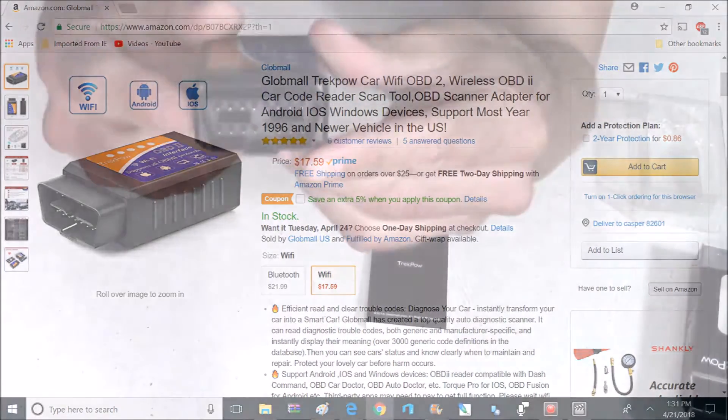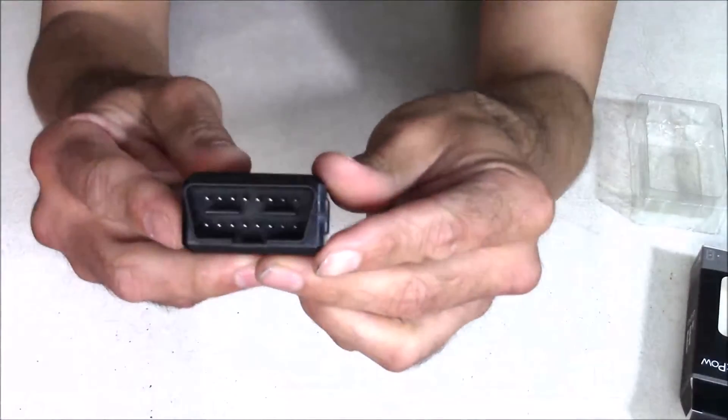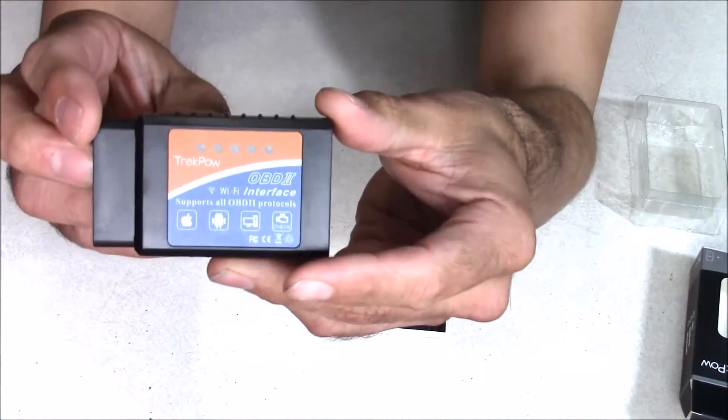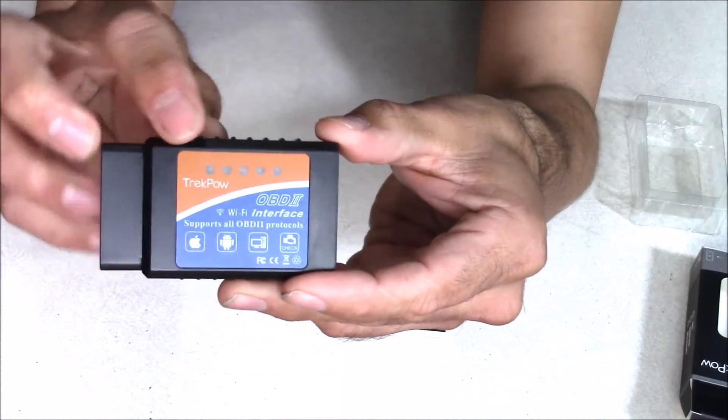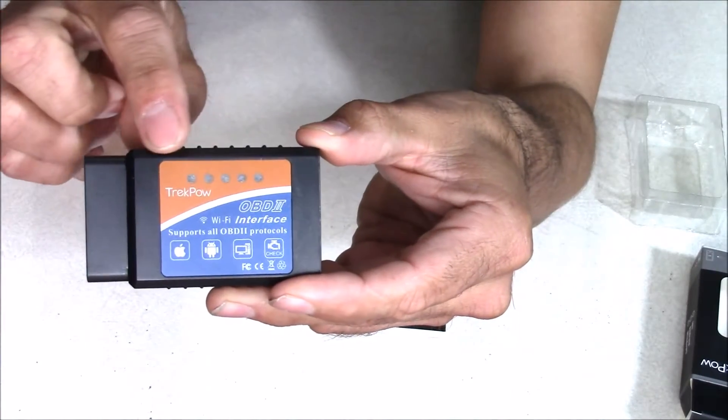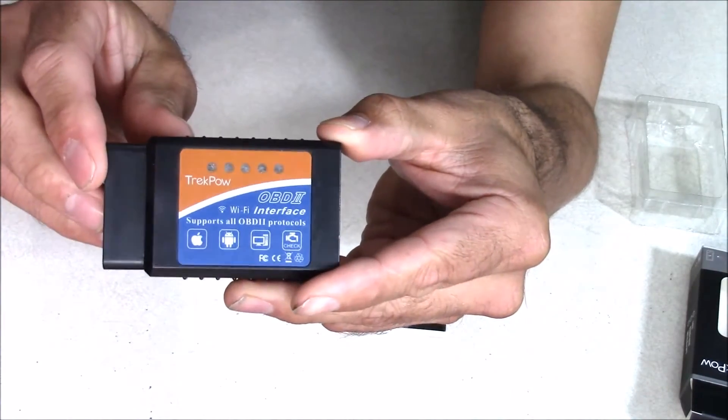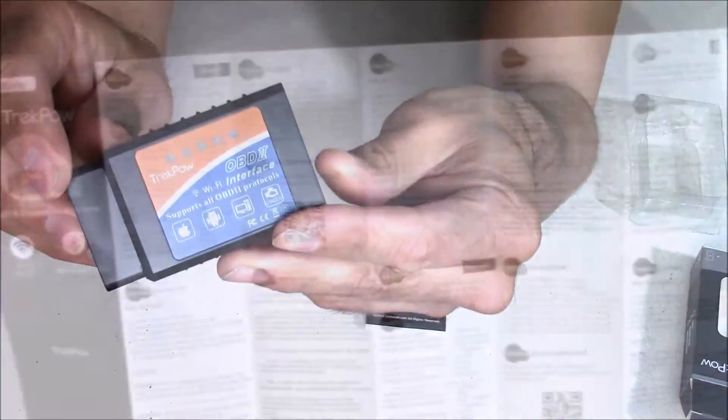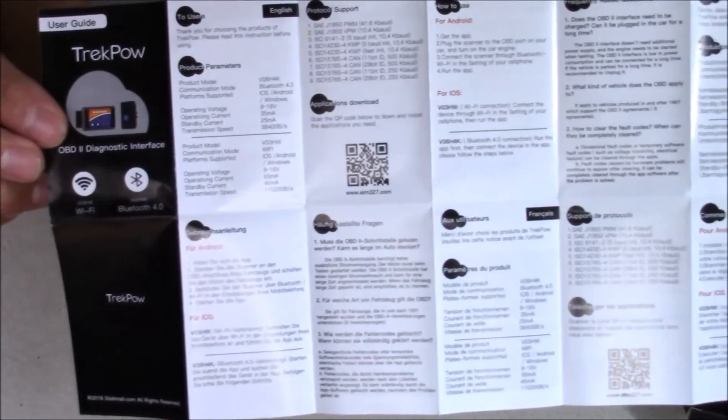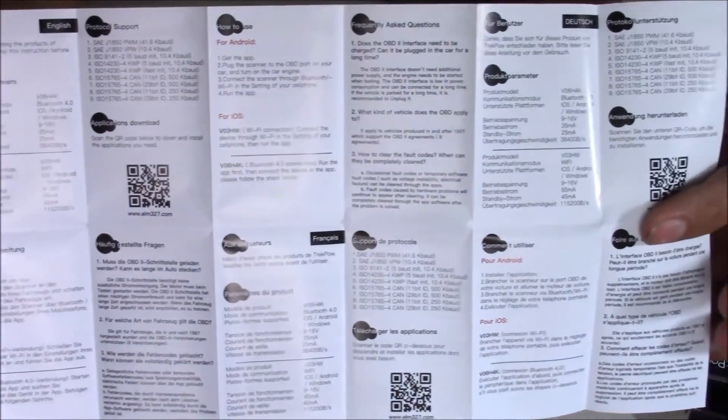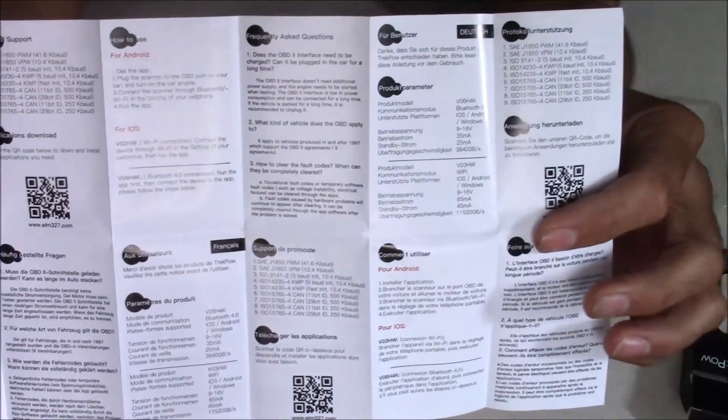And here's an up-close look at the scanner. On this end, it connects to your vehicle. Then on the top of here, we have some LED lights that indicate when it's plugged in and when it's connected via WiFi. Also included is a manual with very detailed instructions on the front and back.